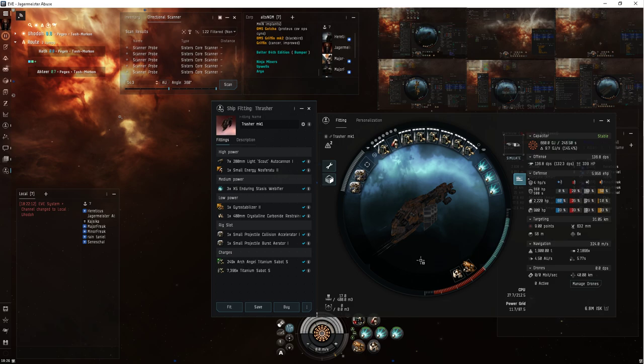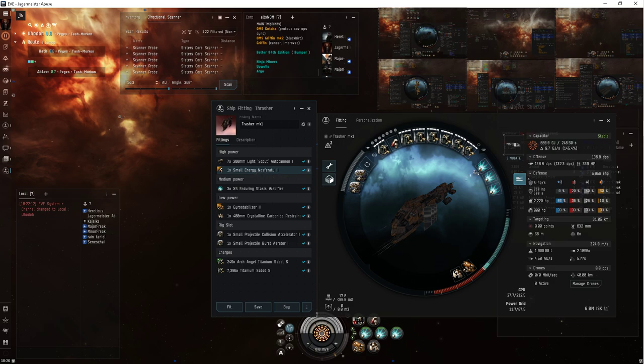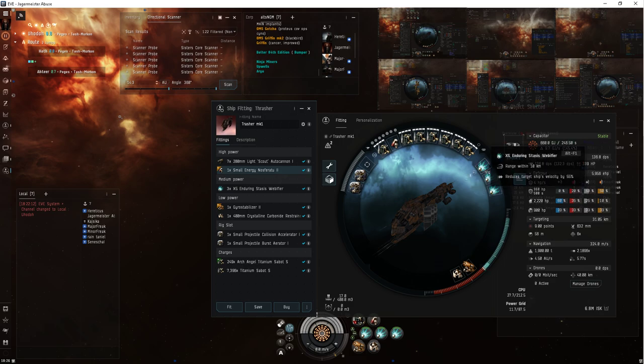I'll start with the newest iteration on the Thrasher. It's got a little energy nos, and this little sucker allows me to keep, most of the time, when I'm being neutered by the FOB, all three on. And sometimes it'll turn one off, maybe two, rarely.